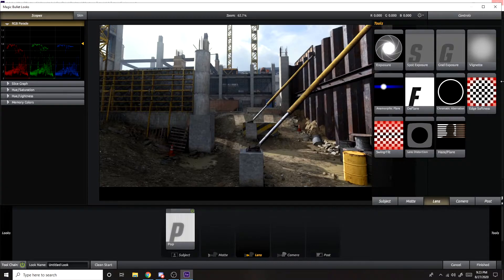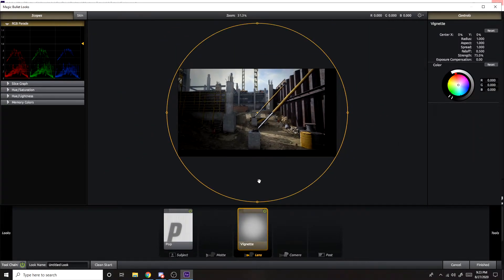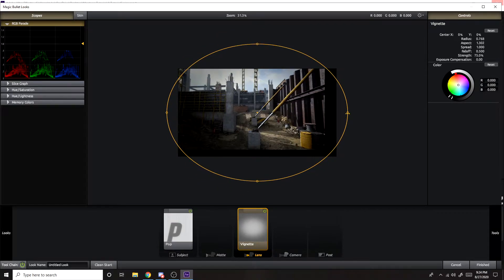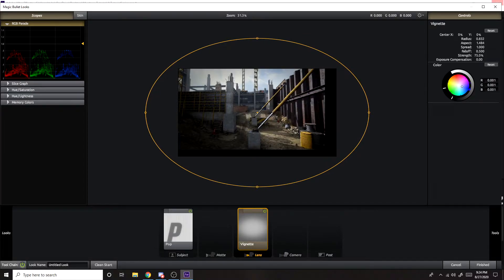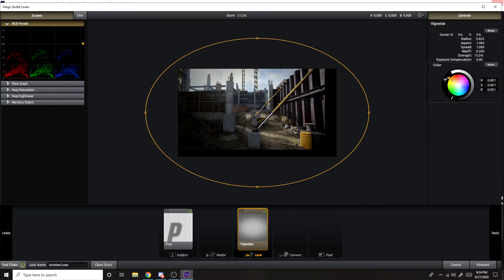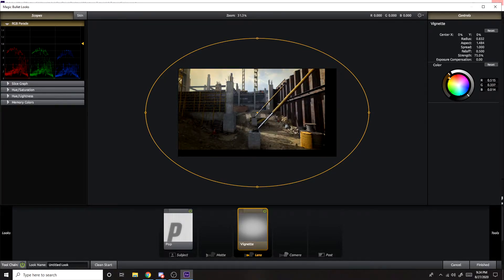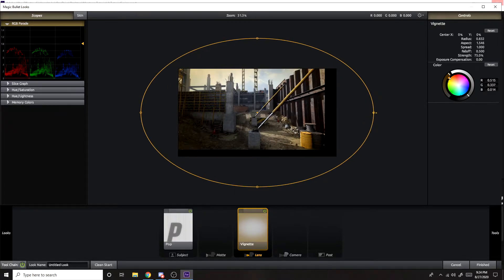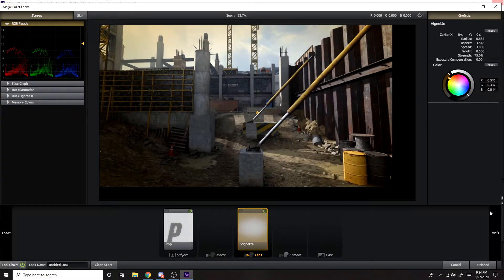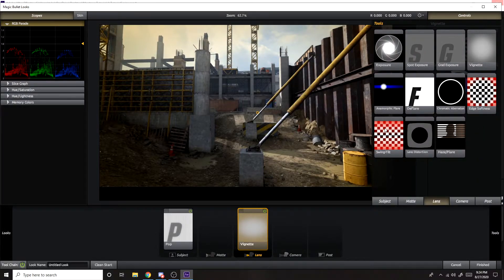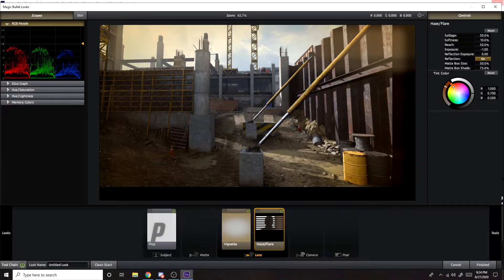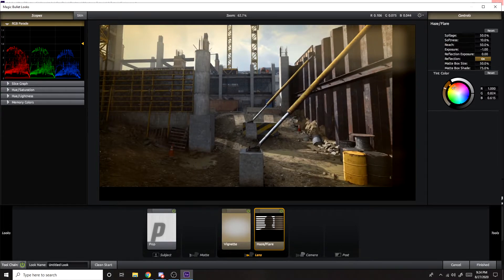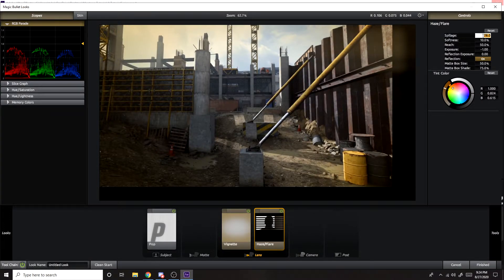So what you want to add for subject is you want to add pop. Just have that on there. You can go to lens, vignette. I usually add a vignette right here. Kind of makes the edges kind of dark or whatever color you want. Just adjust this a little bit to whatever you want. You can even change the color if you want.